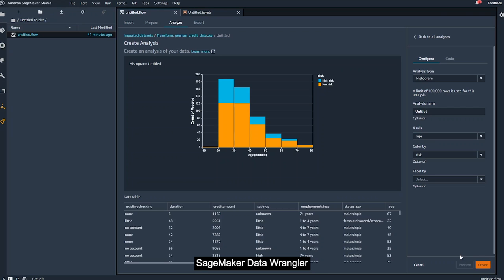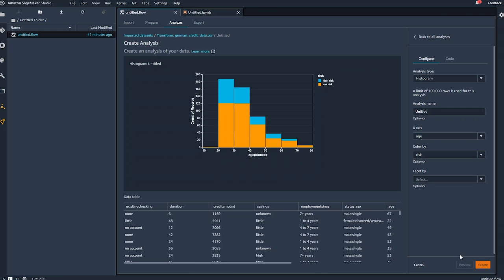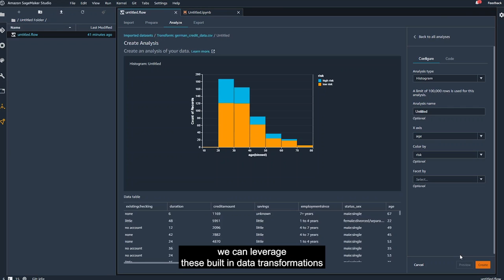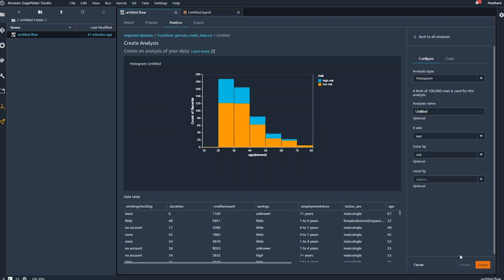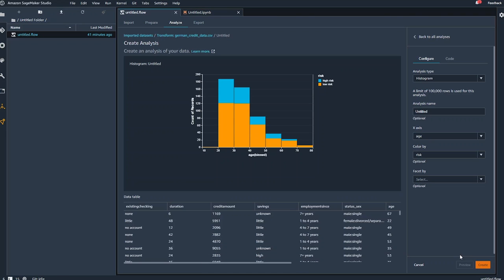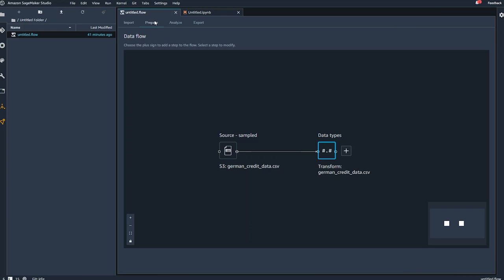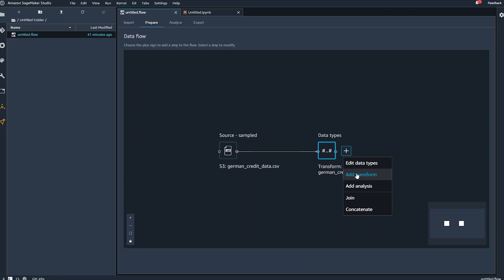SageMaker Data Wrangler contains numerous built-in data transformations so that we can quickly clean, normalize, transform, and combine features. Using SageMaker Data Wrangler, we can leverage these built-in data transformations without needing to write any code, or we can write custom transforms for additional flexibility. We'll do both in this demo. Back in the DataFlow view, I start transforming the dataset by selecting the plus sign and choosing Add Transform.